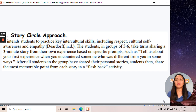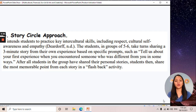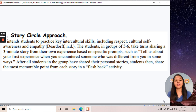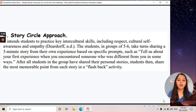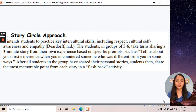We also have the story circle approach, which intends students to practice key intercultural skills including respect, cultural awareness, and empathy. You group the students into five or six, and each student shares a story from their own experience or from their peers or classmates. Those are some of the pedagogies to promote global competence.